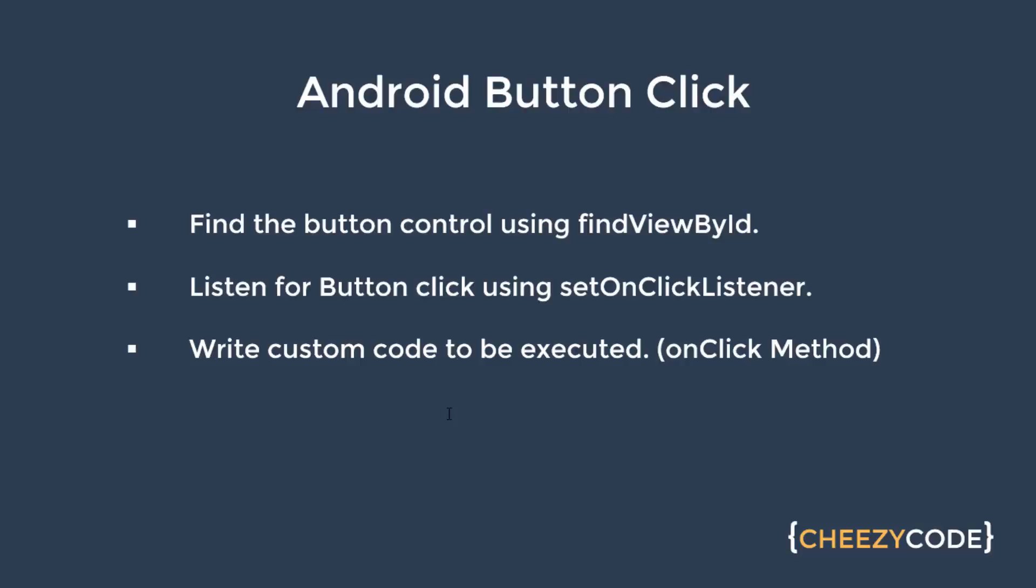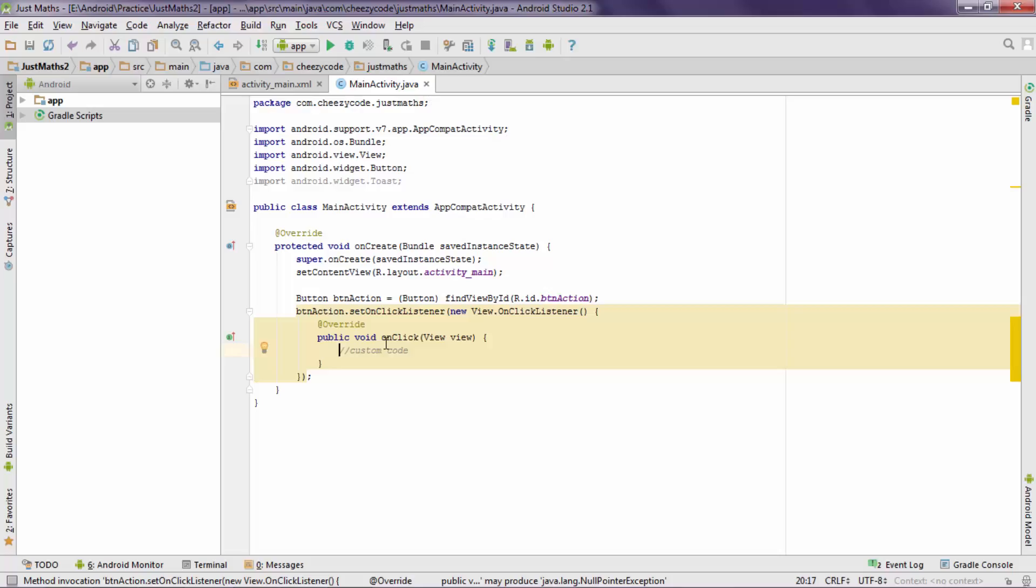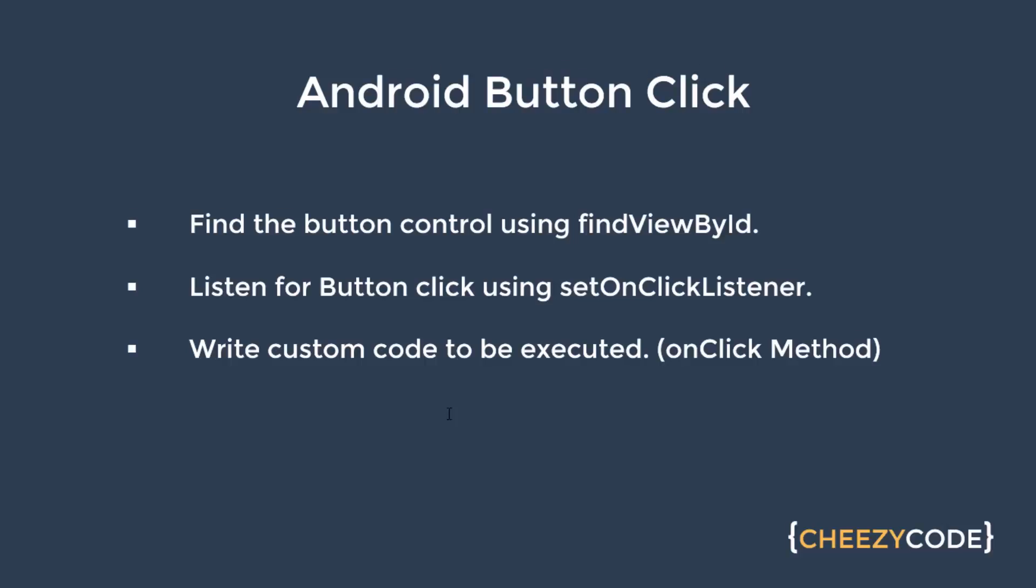So let's summarize this button click handling. So first we find the button using findViewById. It returns an object of button. Now for that button we set OnClickListener which listens the interaction from the user. Then we write some custom code inside the onClick event. So that's how we handle button click inside an Android app.